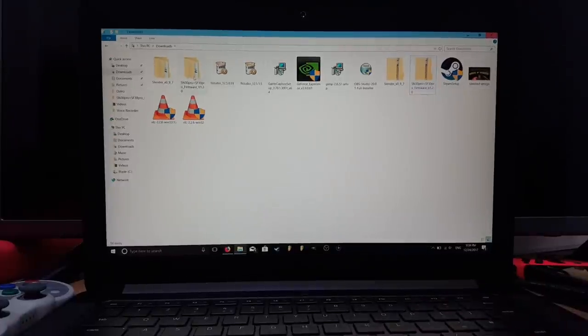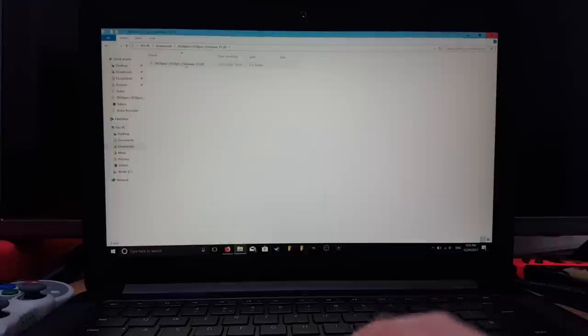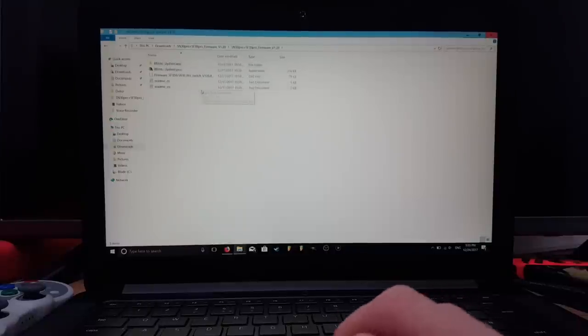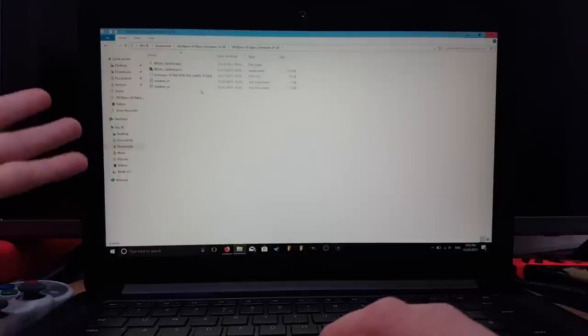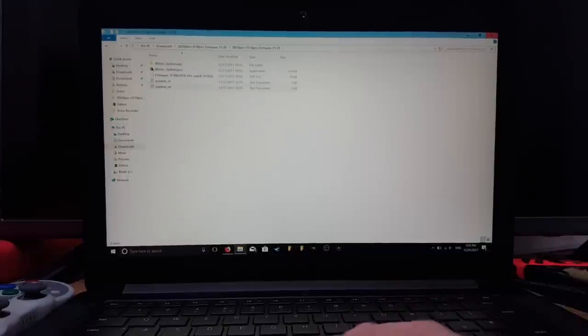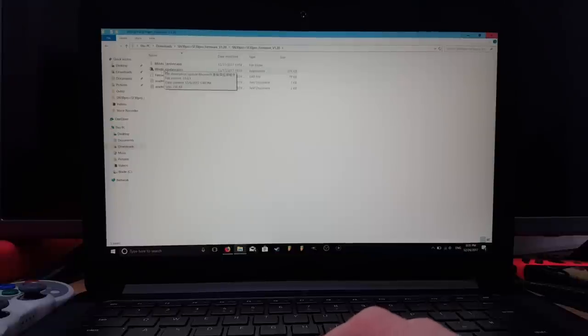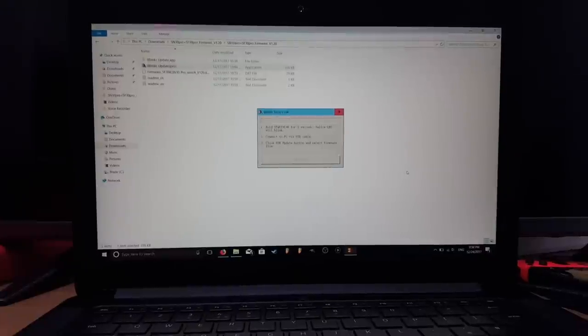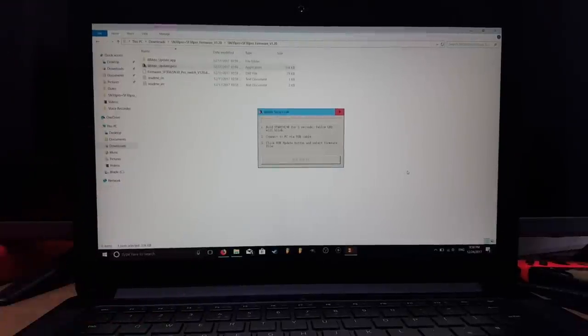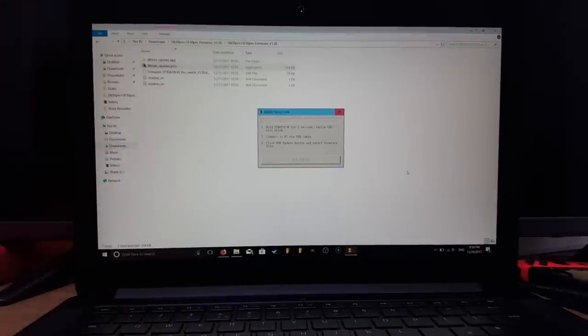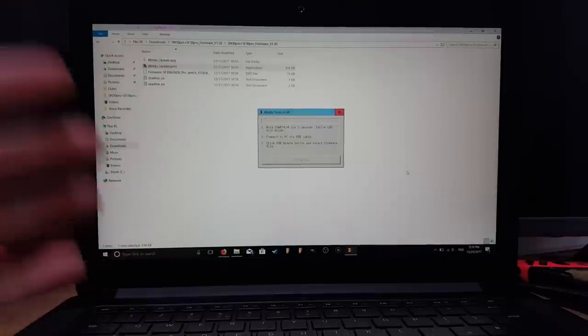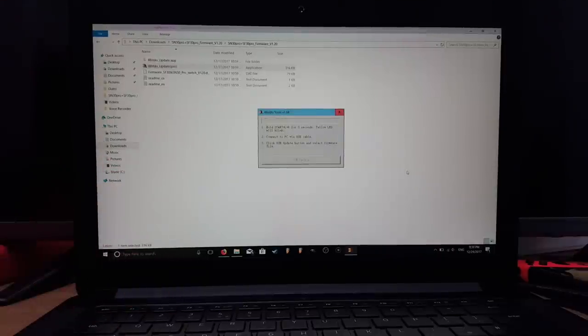Open that up and then open the folder. You're greeted with this page. What you want to do is press on this 8bitdo Update Pro - the one that's the icon, because that's the executable file. Once you've opened the executable file, you're greeted with these instructions. It says hold Start, L, and R for three seconds and the yellow LED will blink. That will set the controller to update mode.